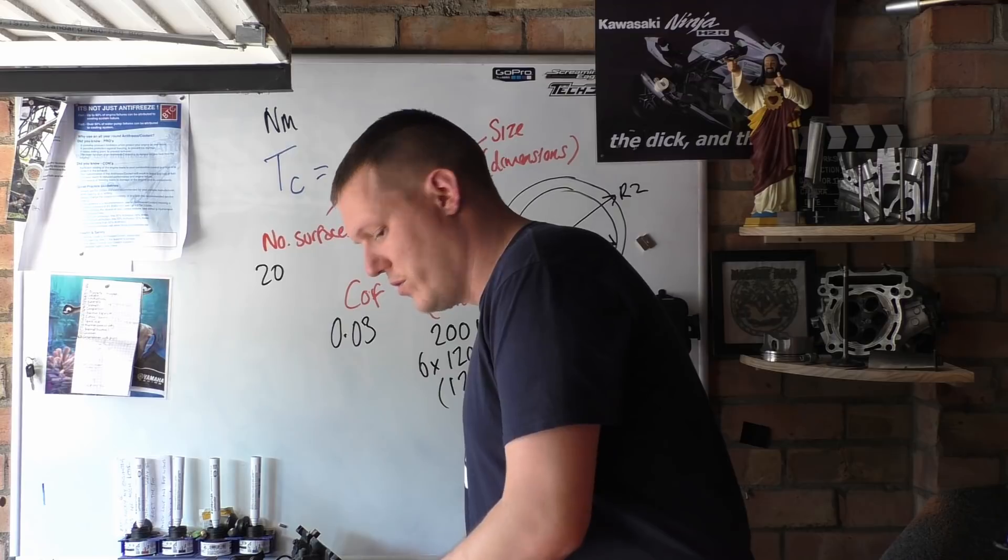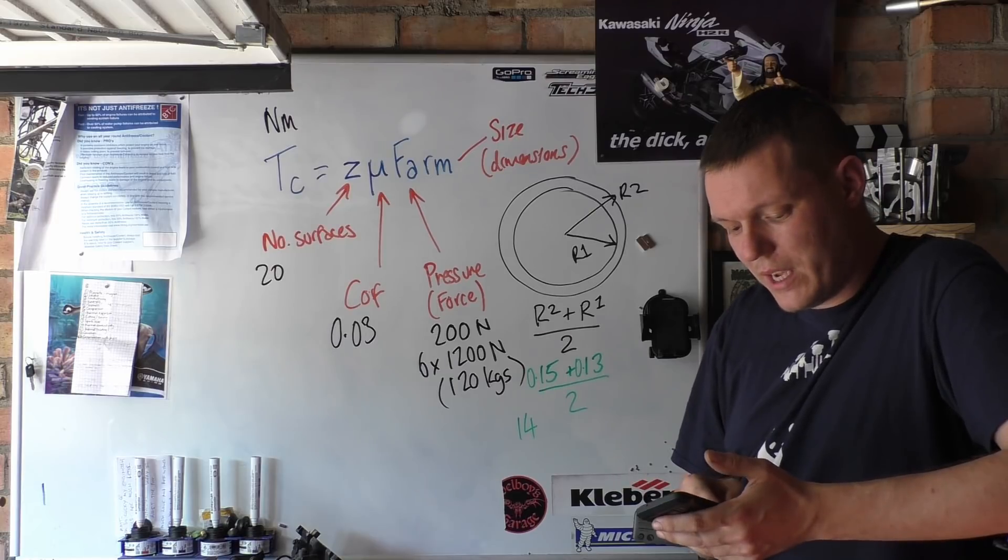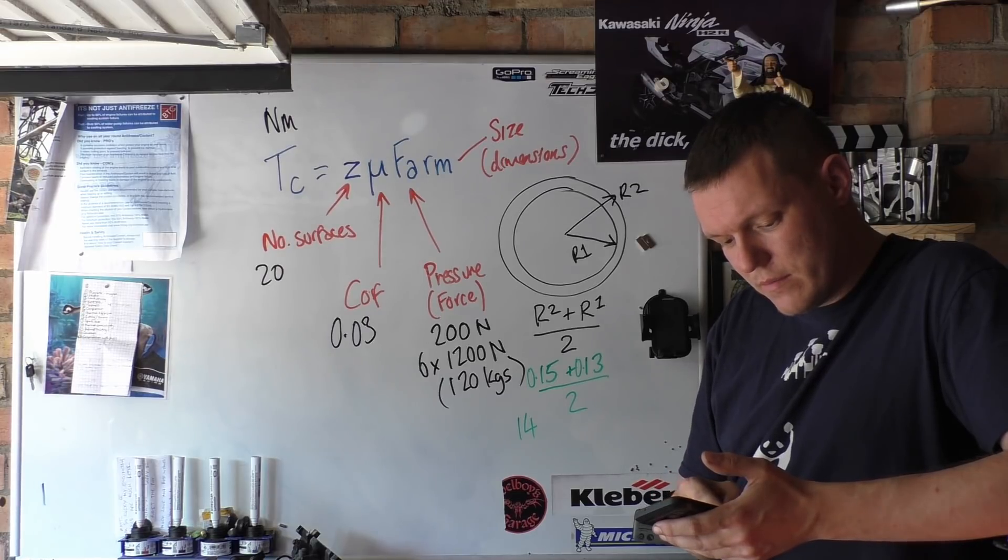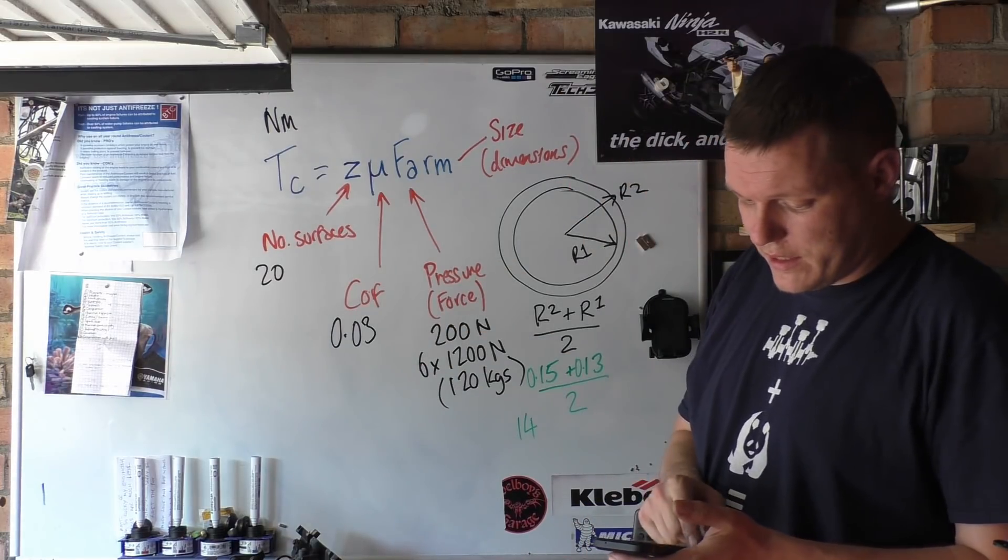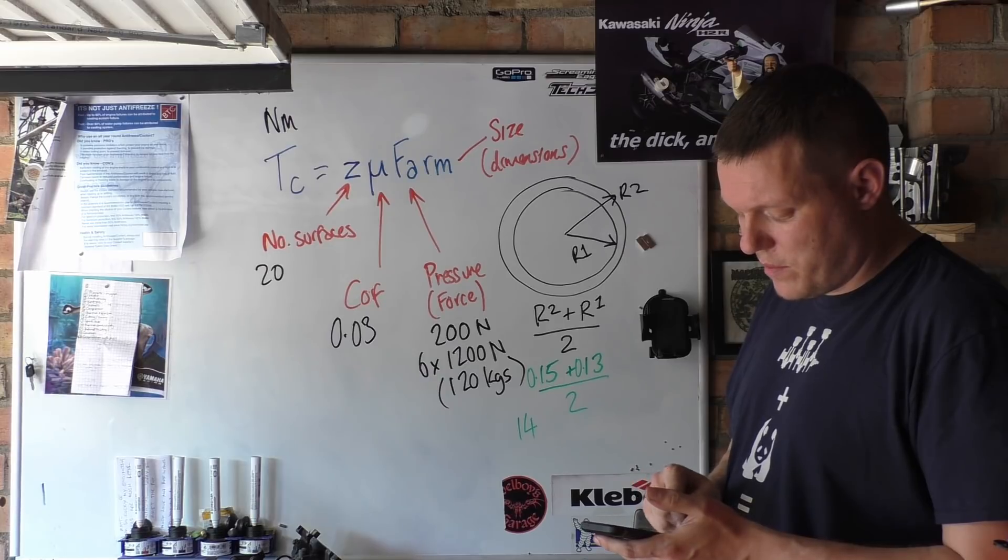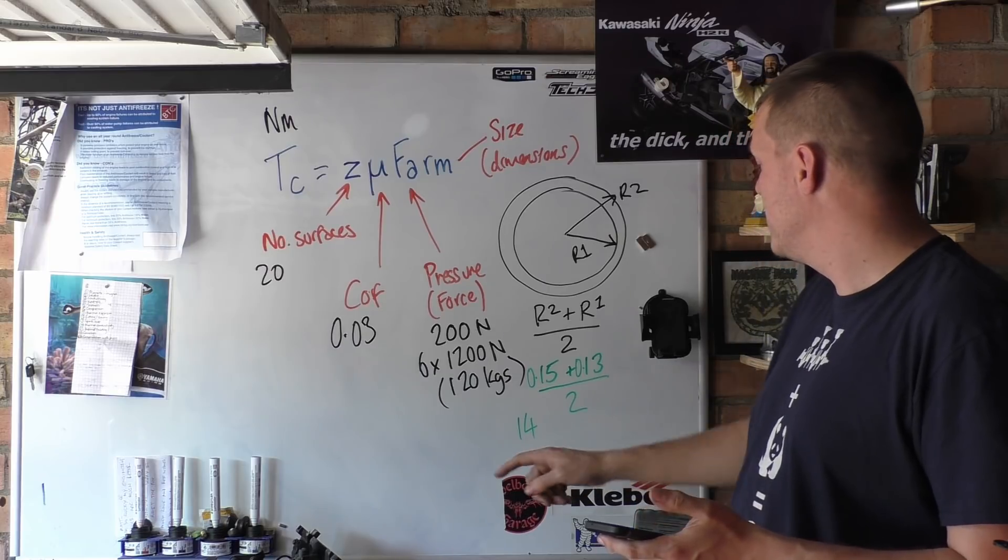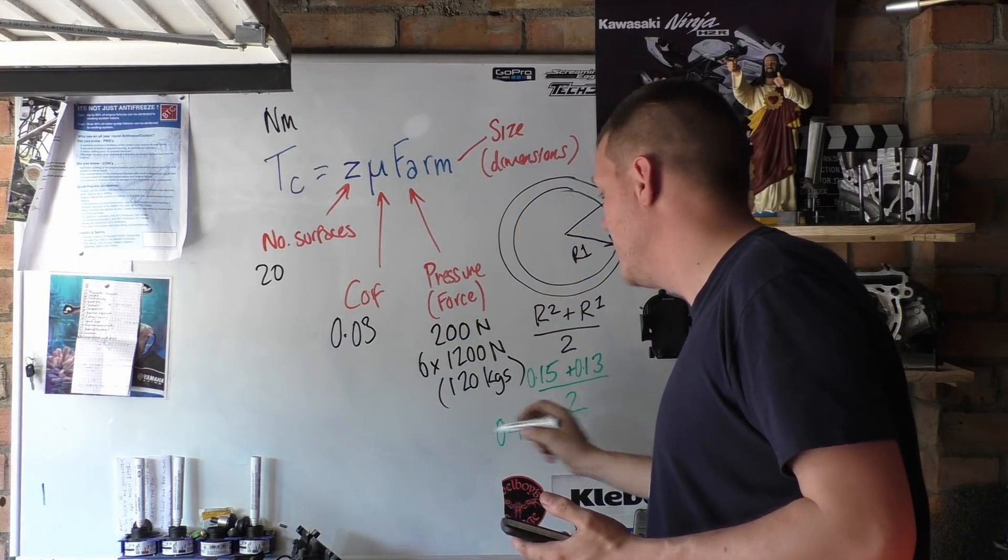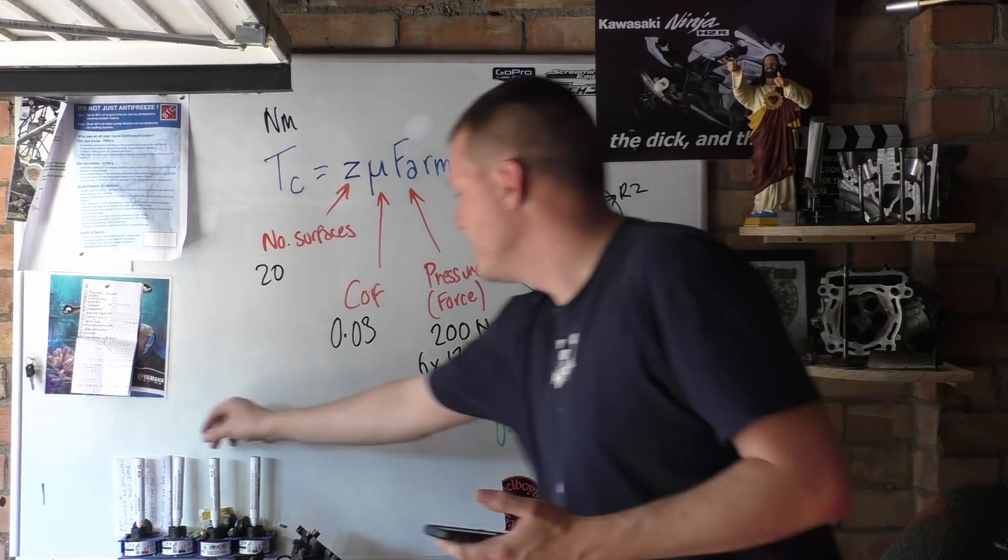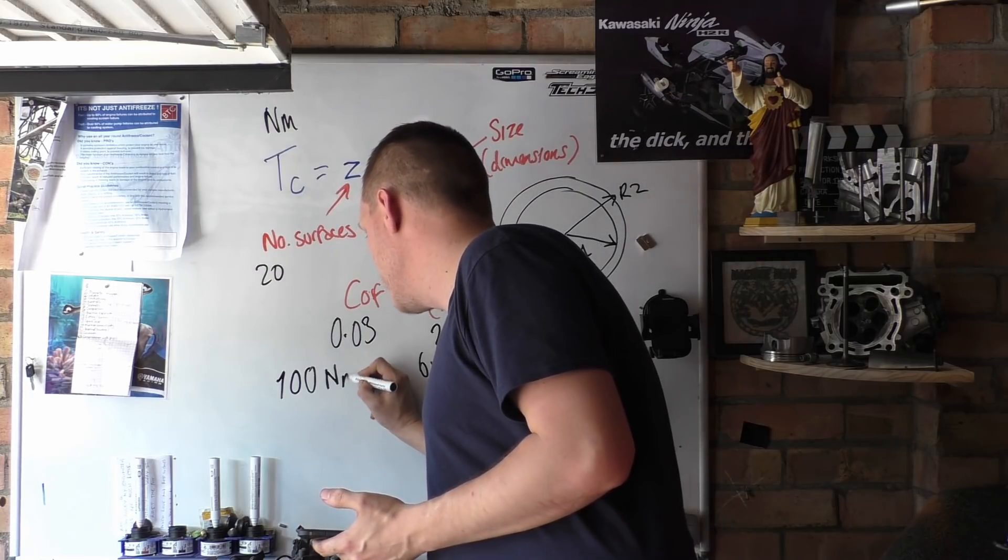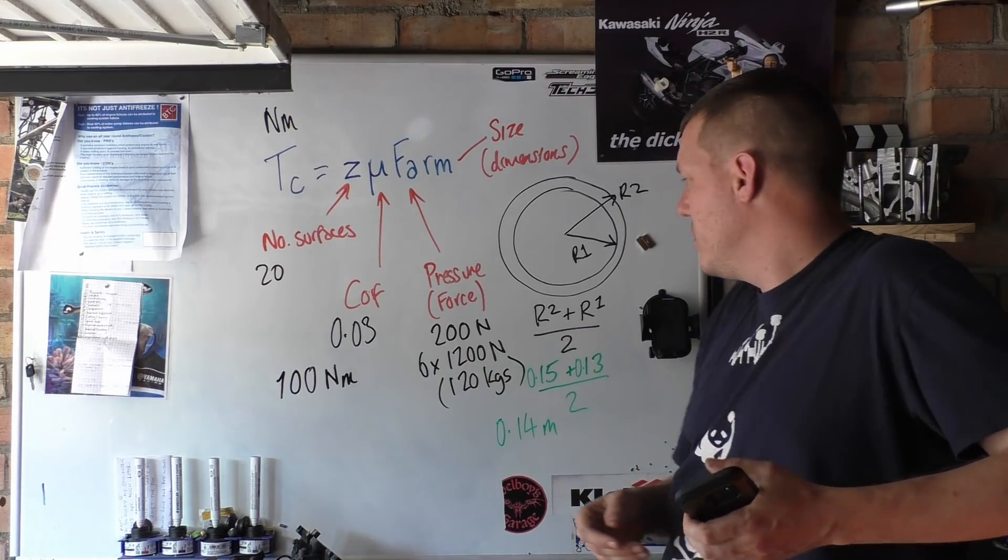So if we punch in all the numbers from all of that, get me calculator out. And these are all multiplications, it doesn't really matter which order you put this in. So we've got 20 surfaces, not 20 plates, 10 plates, two sides to each plate. Times 0.03, times 1200 newtons, times 0.14, that's meters because we're doing Newton meters. Times 0.14 equals 100. So our TC for the SV is 100 Newton meters. That's basically where we are with that.